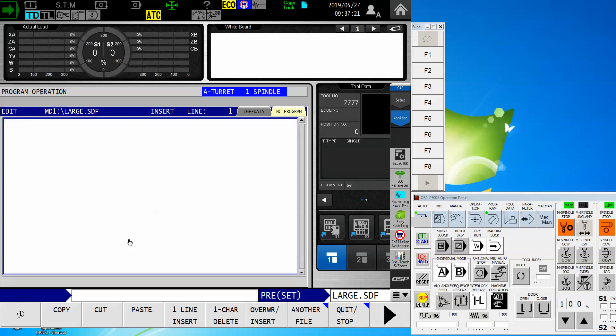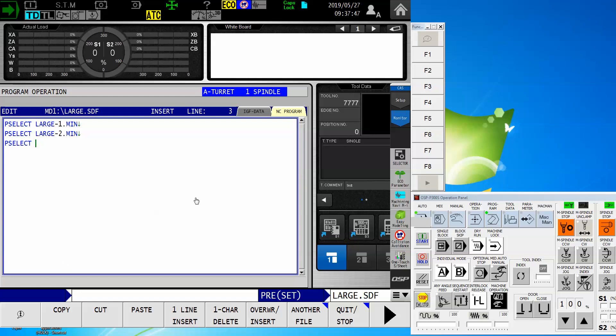This SDF program is going to look an awful lot like a regular part program. But we're going to use some fancy secondary words, like the word .pselect. I'm going to use that to call the individual program that I want to run first. So in this case, we said that we're going to do large_1.min, then I will .pselect large_2.min and then .pselect large_3.min. Now that's going to run each individual tool. And then instead of using .m2 or .m30 to signify the end of the program, I use the word .end.